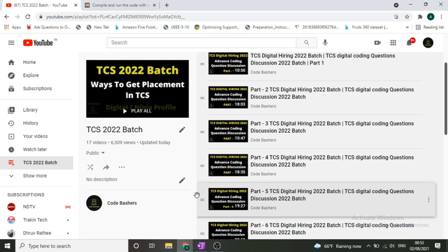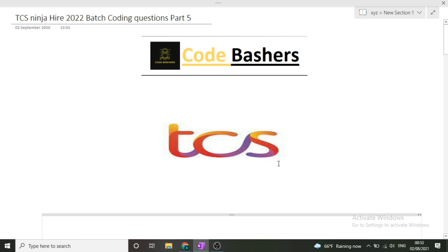Watch all these videos so you can get information regarding the process as well as the level of questions that can be asked. If you are new to this channel, make sure you subscribe and join my Telegram group. Before starting the video, please hit the like button and subscribe. All relevant links are given in the description box.